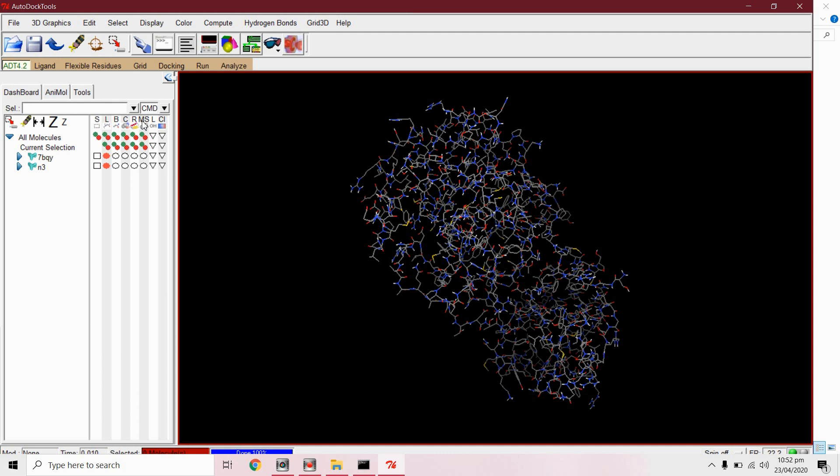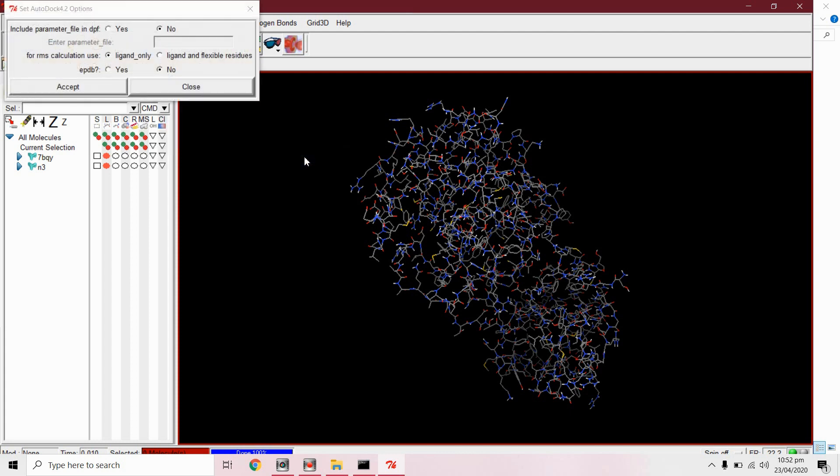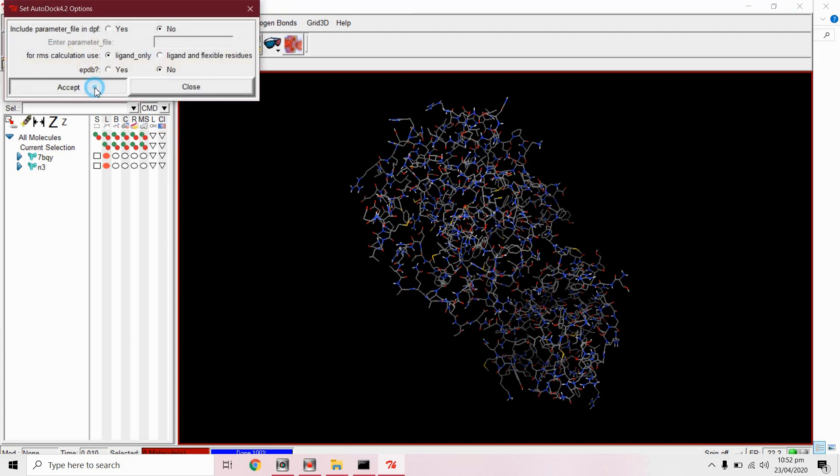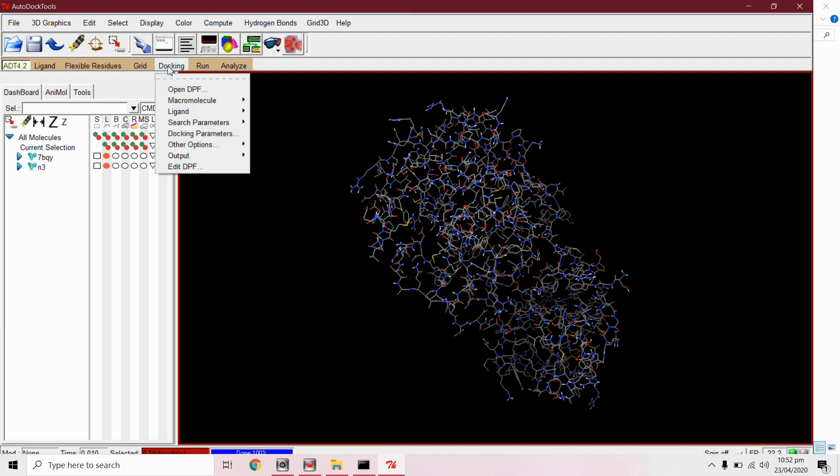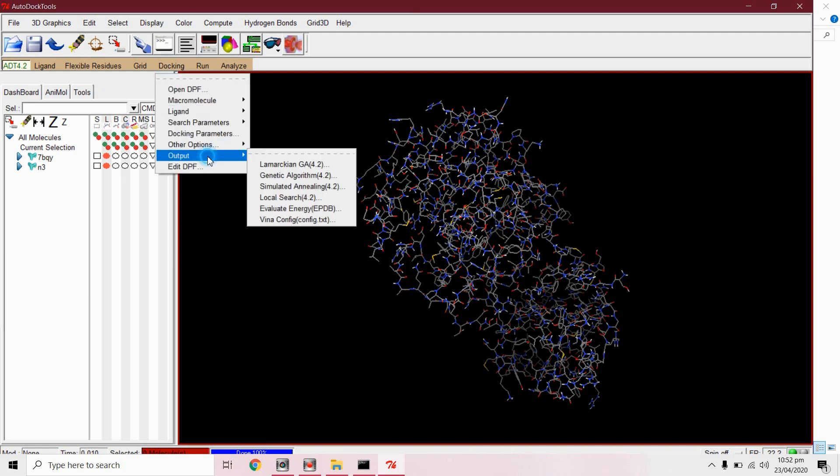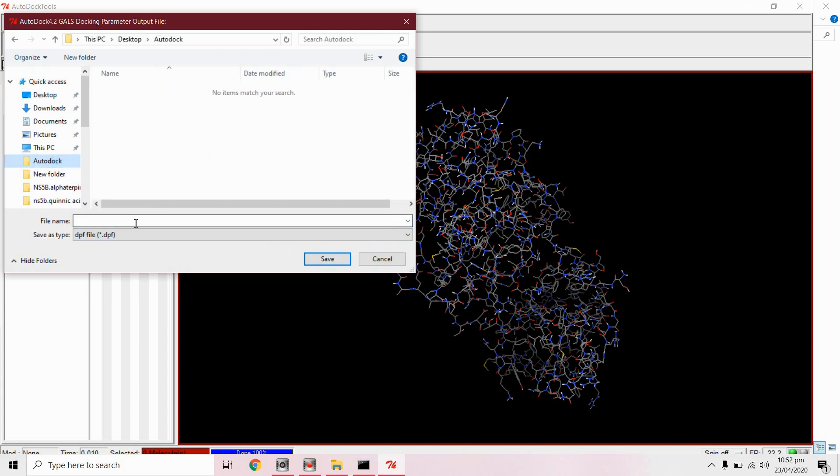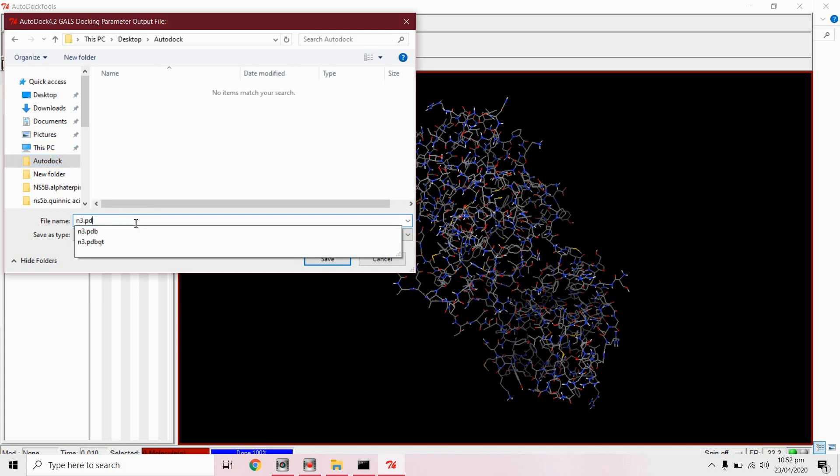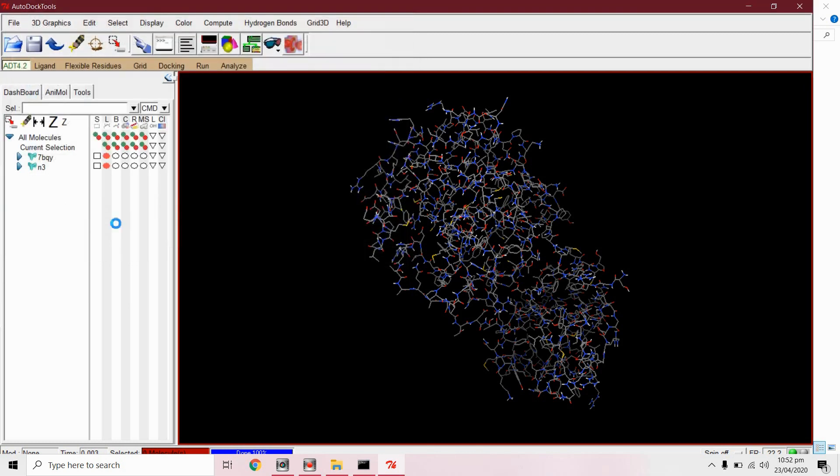From docking other options AutoDock 4.2 parameters accept it with default parameters. Now we will save this file from docking output Lamarckian genetic algorithm. Save this in dot DPF format. We will close this.